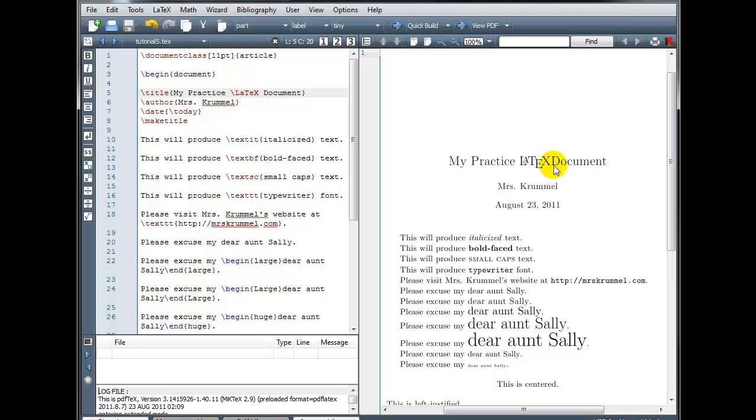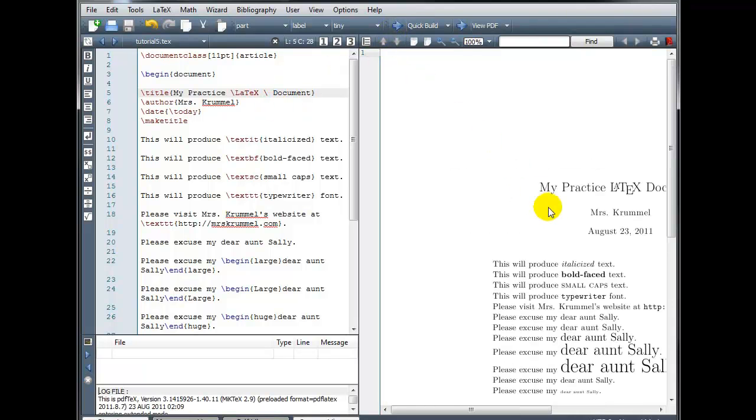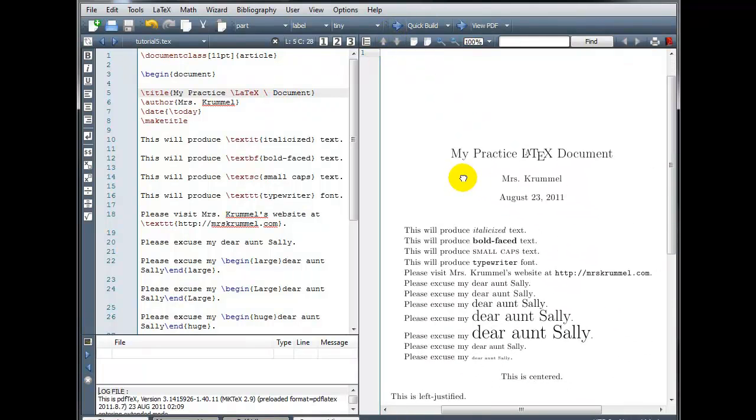So if we want to insert a space there, a blank space, we'll go back to our code and do backslash space. That inserts a blank space. We'll build that again. That looks much better.